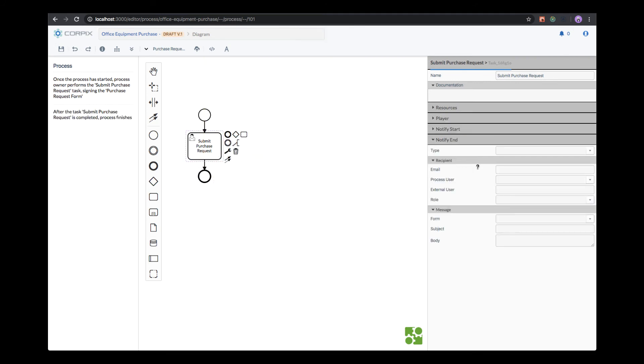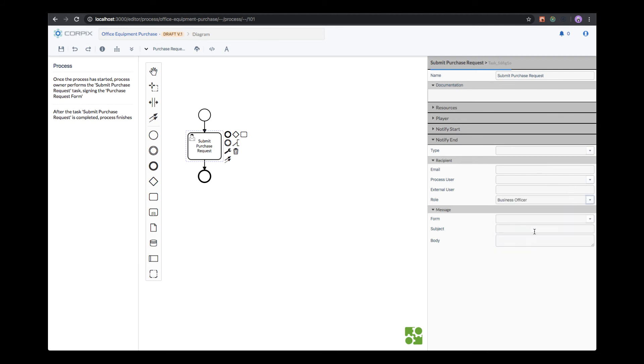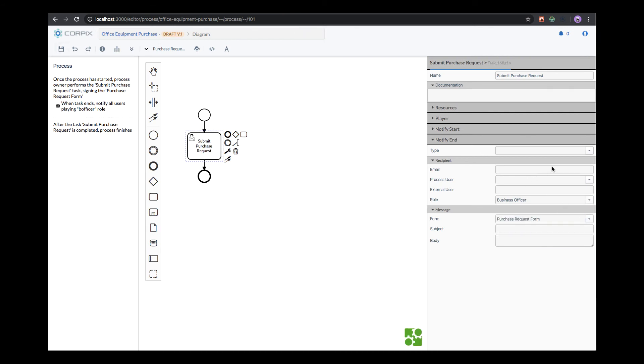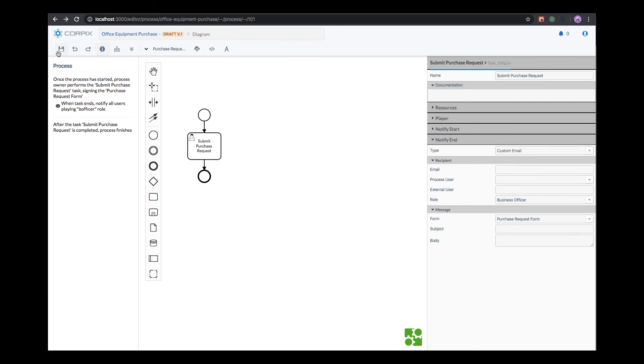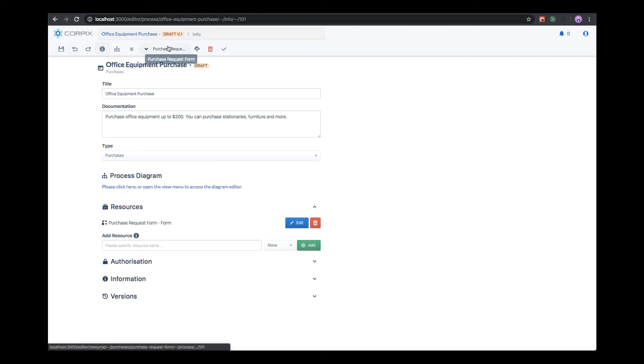What we also want to do is notify a specific role that the user has submitted the purchase request. In this case, it's going to be the business officer. What we want to tell the business officer is to send them a copy of the purchase request form in a custom email. We see that the process is currently in a draft phase.